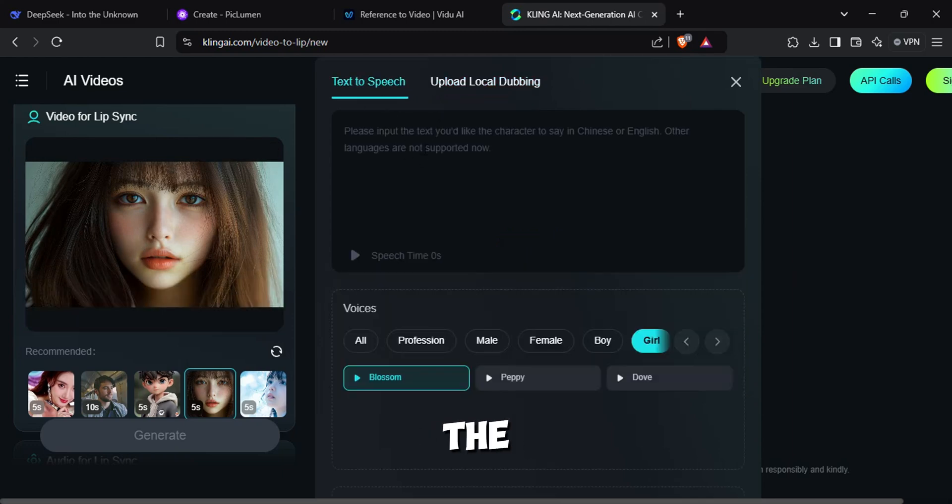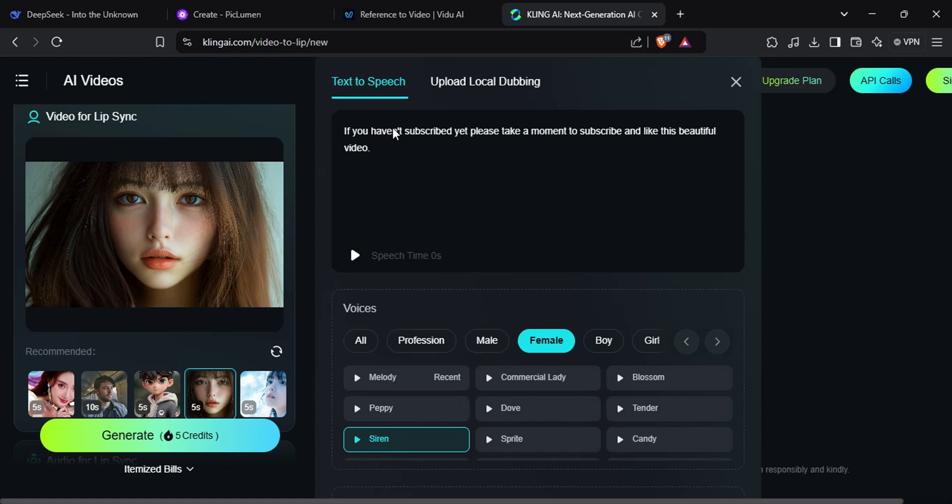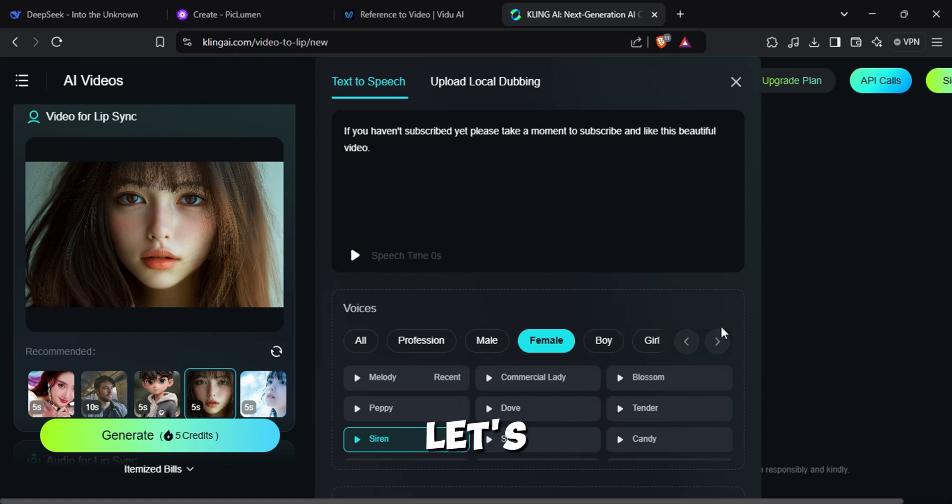Then I'm going to type the speech here. And select a suitable voice. Let's see how good it is.